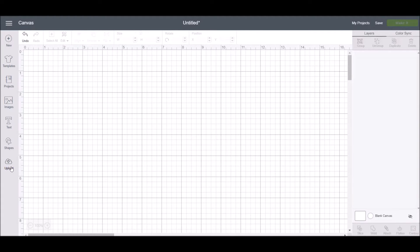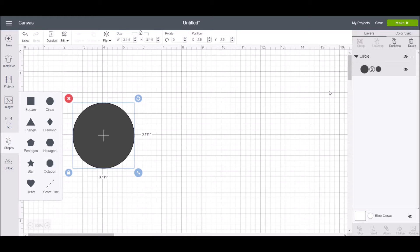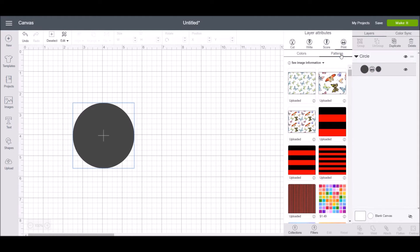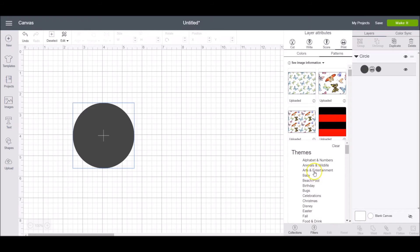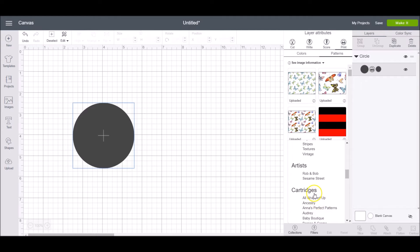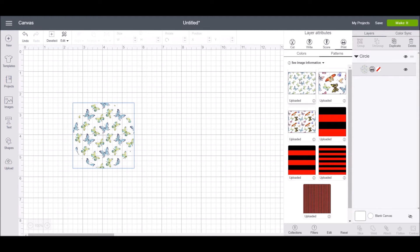To use the pattern, go back to your canvas and insert a shape — I'm just adding a simple circle. To apply the pattern, click on the image in the layers panel, which opens the layers attributes panel. Click print, then patterns, and this will show all of the patterns you've uploaded as well as those that come with Cricut Design Space. Select the butterfly pattern we just uploaded and you can see the circle is now filled with that pattern. This is one of my favorite features, especially when creating stickers for my planner.